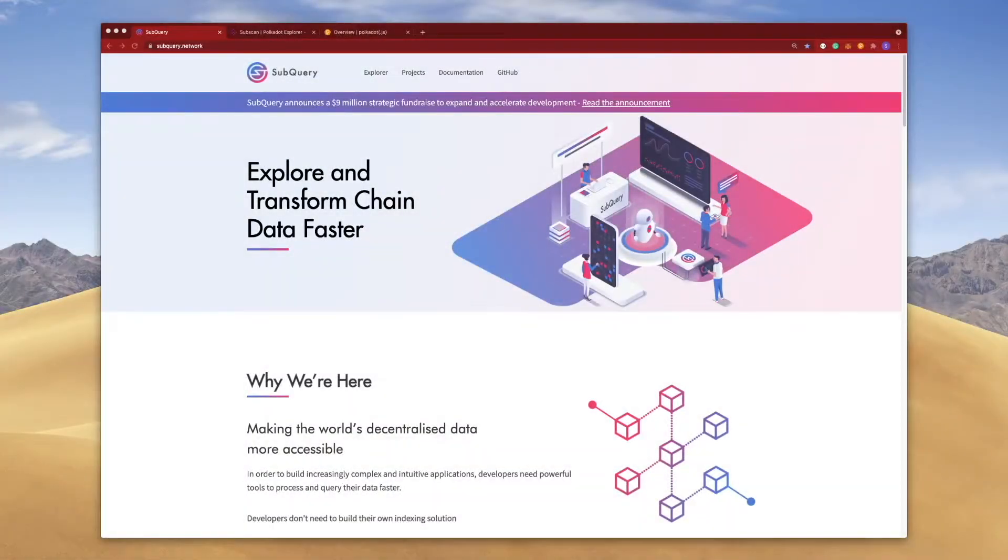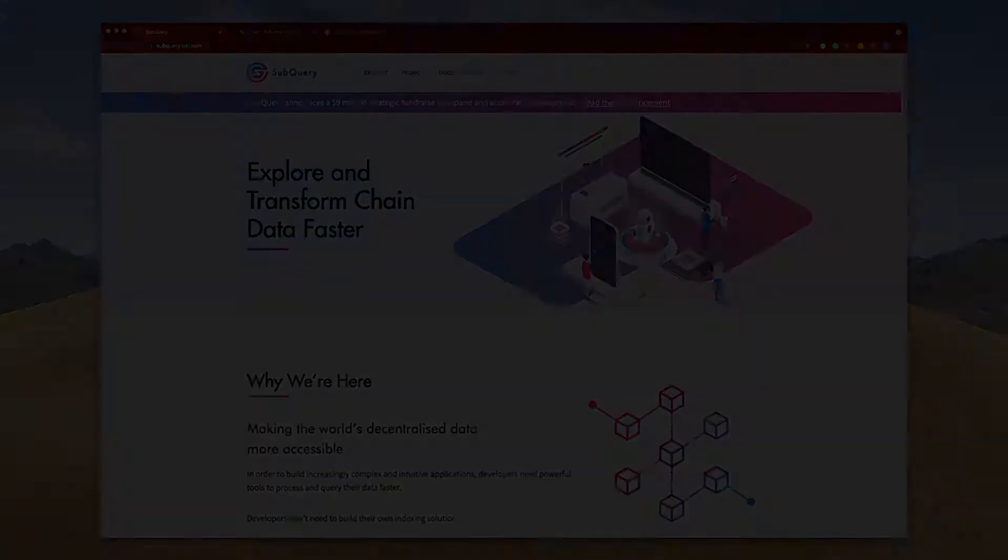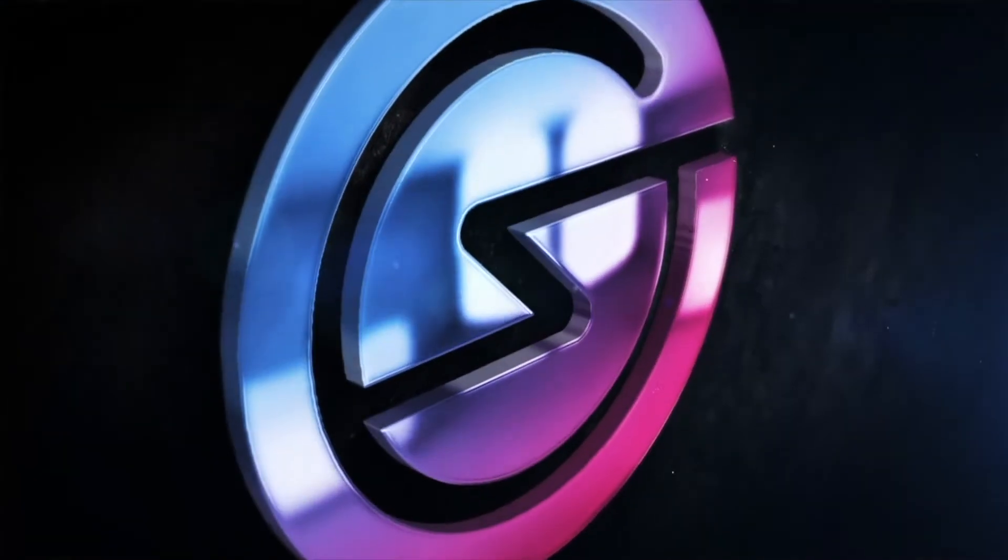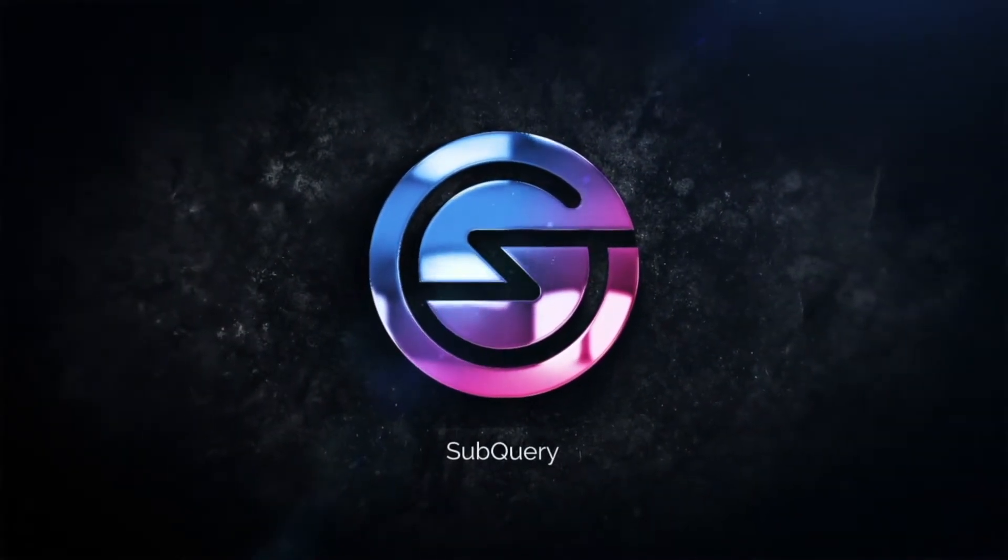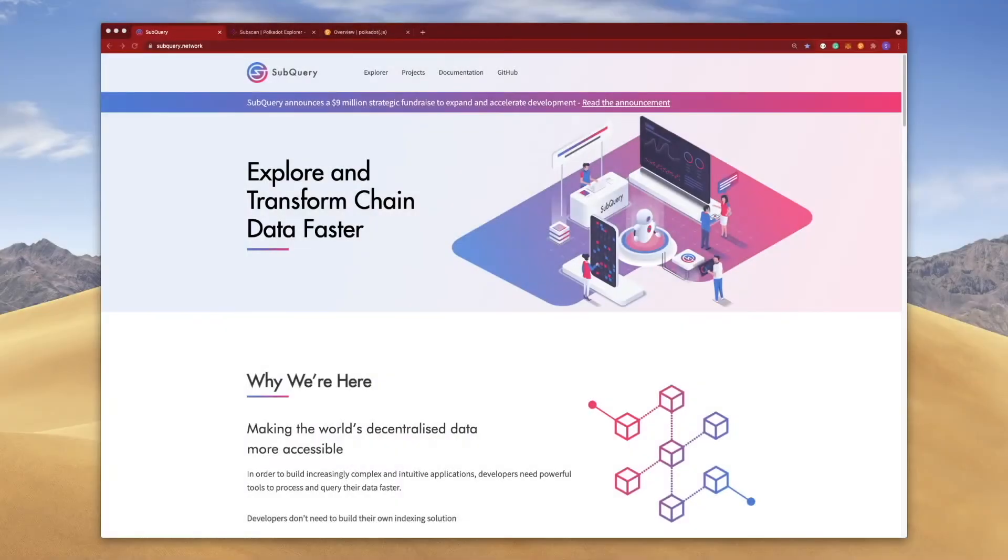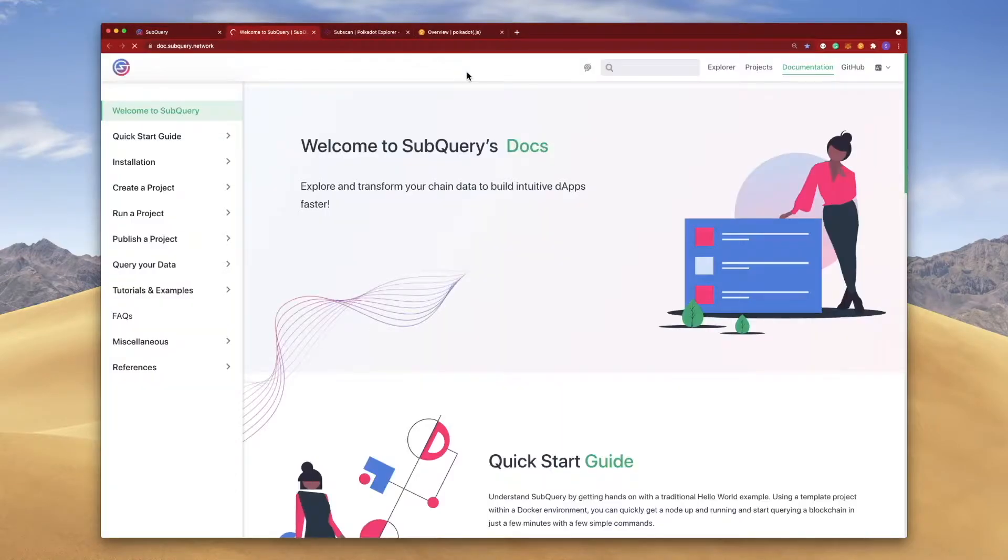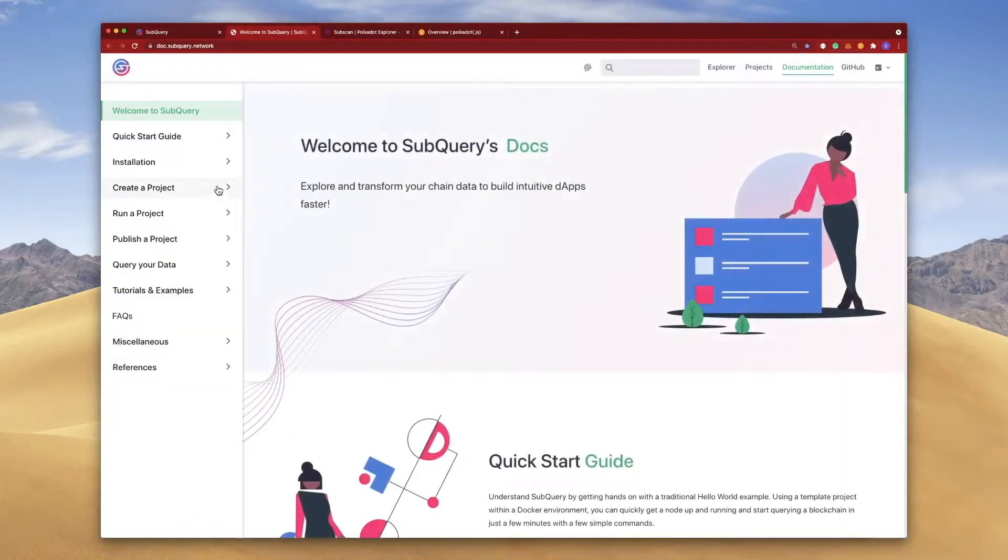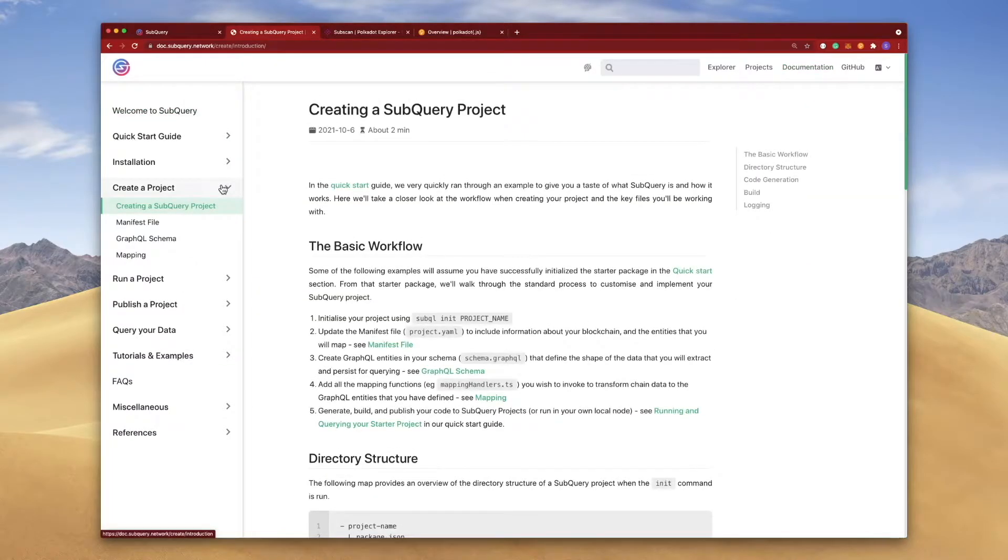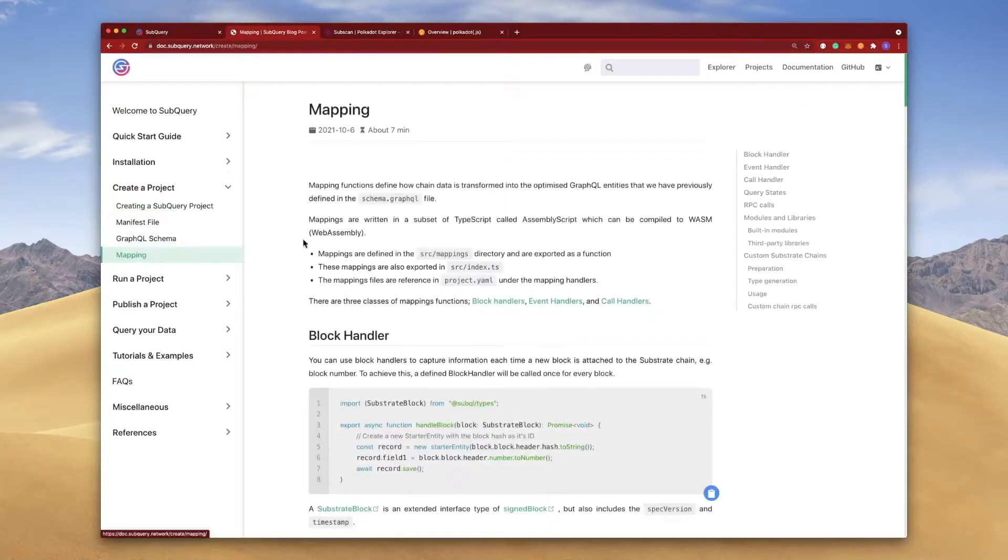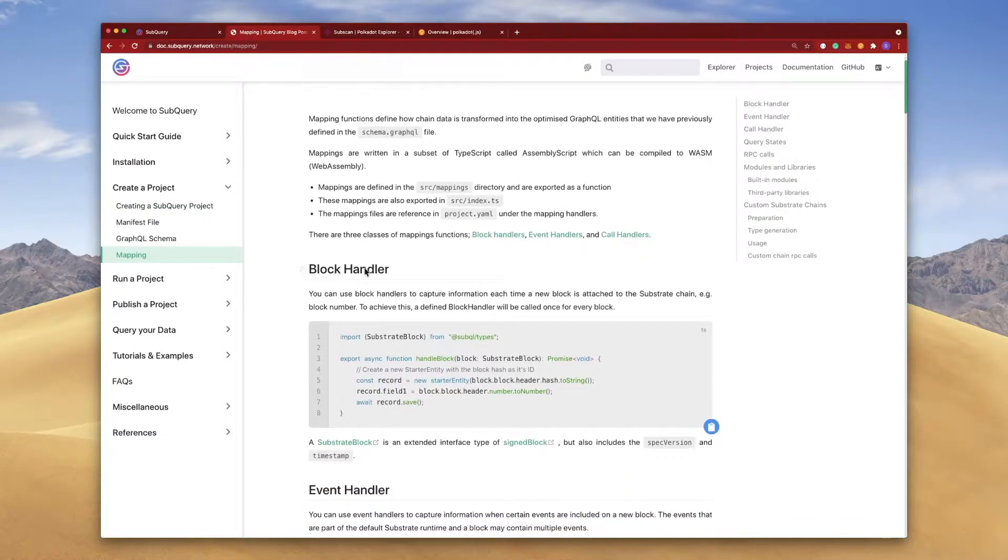Hey folks, welcome to another video where we're going to take a closer look at event handlers. As always, let's jump into the documentation. On the left hand side, let's click on Create Project, jumping into the mapping section. In the past we covered block handlers.